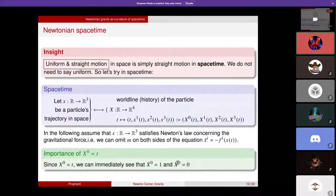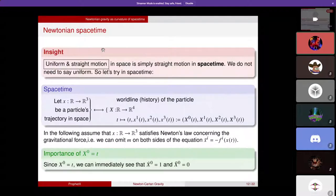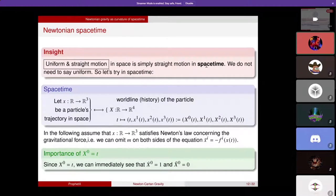Now we have all the tools to understand what a Newtonian space-time is. Let's try to interpret Newton's equations — F equals ma, or F equals m times x double dot — from a geometric perspective. A straight motion in space is simply a straight motion in space-time. Newton's equation will give us the auto-parallels in this geometry. We have a particle's trajectory in space as a map from R to R^3, and we construct the world-line of the particle as a map from R to R^4 by introducing time as an extra parameter.